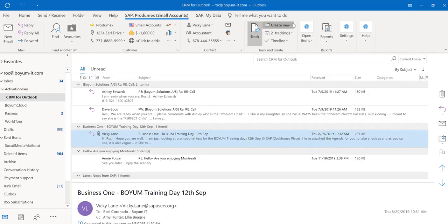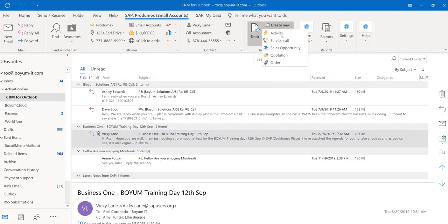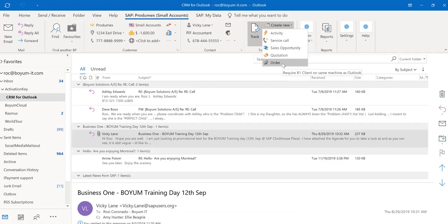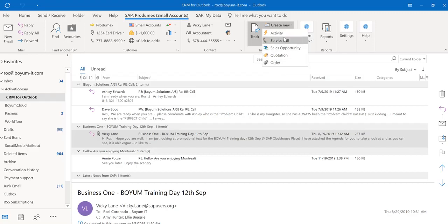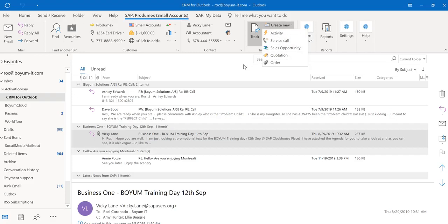You can also create new activities, service calls, opportunities, quotations, and sales orders straight from CRM for Outlook, and it's real time. You never have to log on to SAP Business One. If you create a document right here, it will go straight into SAP Business One.